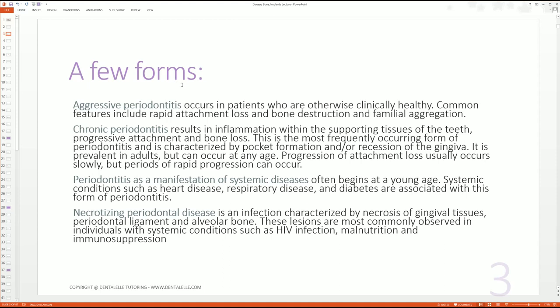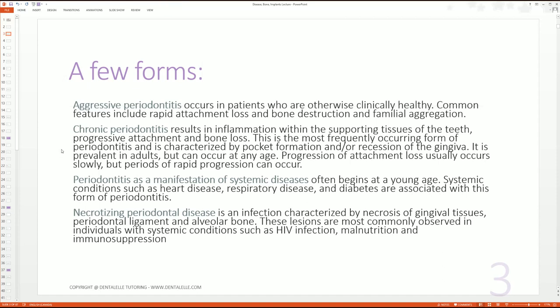I talk about a few different forms of perio. On the board exam, you should know the differences between a couple of things. For example, if you have aggressive perio, these are patients who are typically healthy — they've been seeing you every six months, they have hardly any plaque, hardly any tartar, maybe towards the back molars. But then all of a sudden they have aggressive perio, and when you're doing the probing it's like, 'Whoa, you have an eight millimeter pocket — how did this happen?'